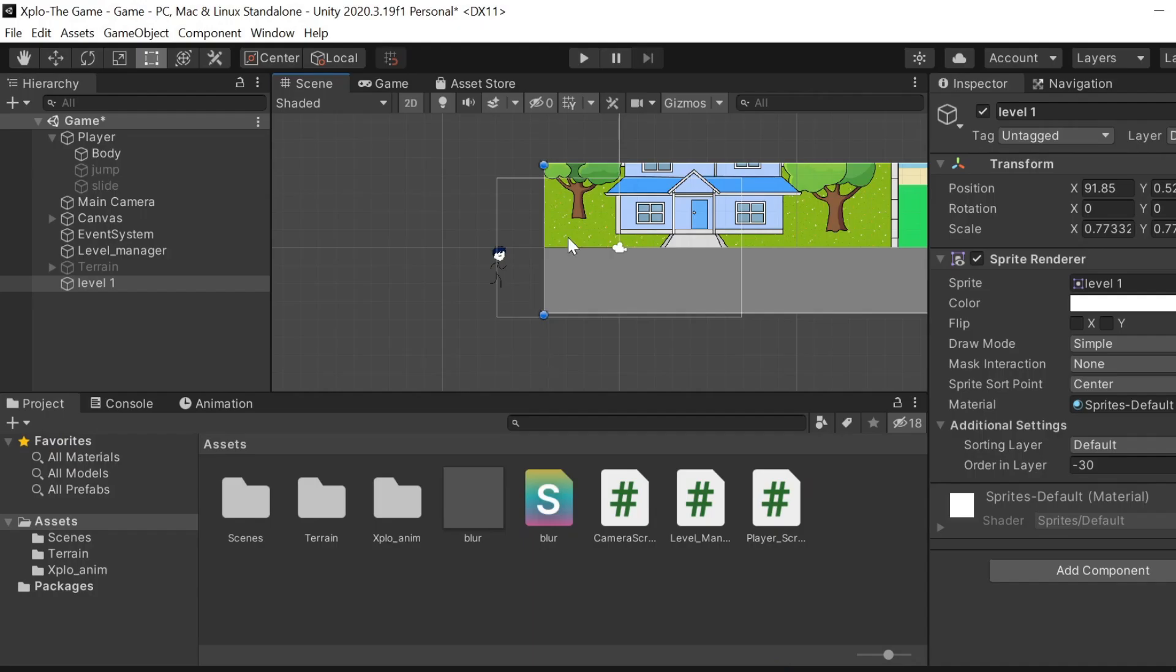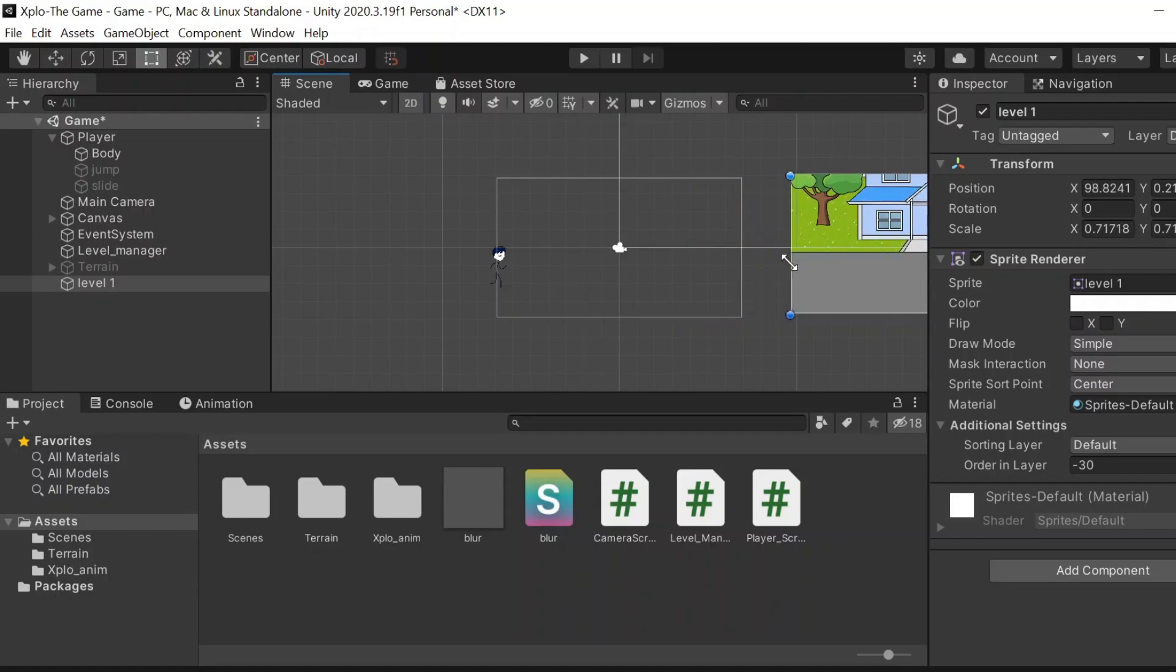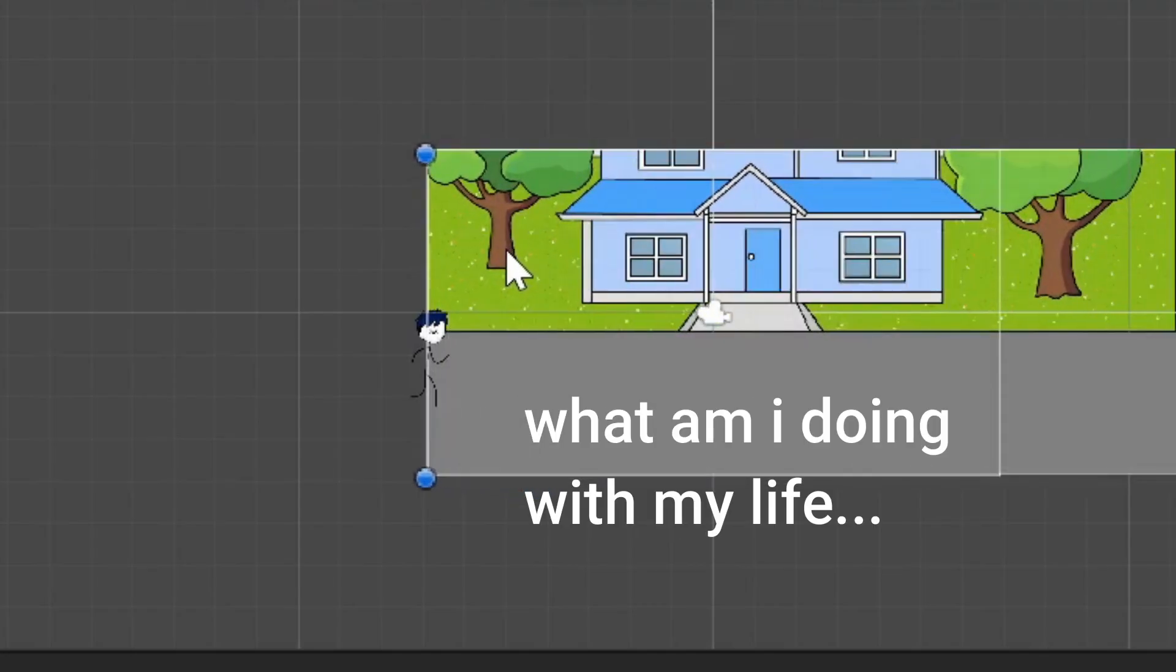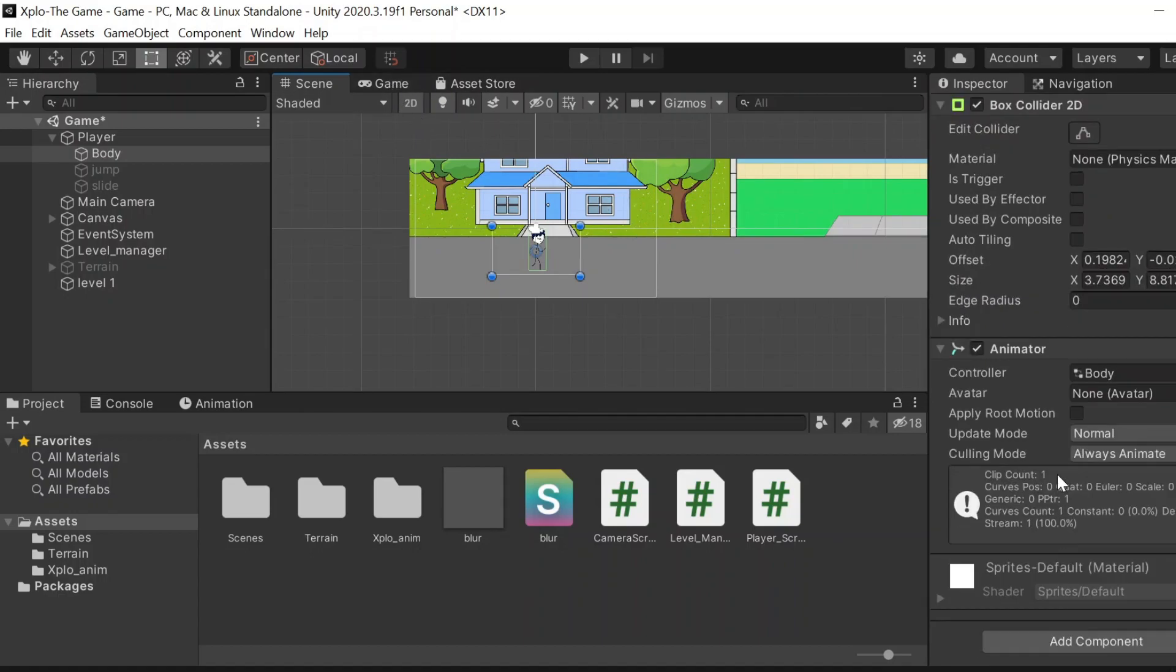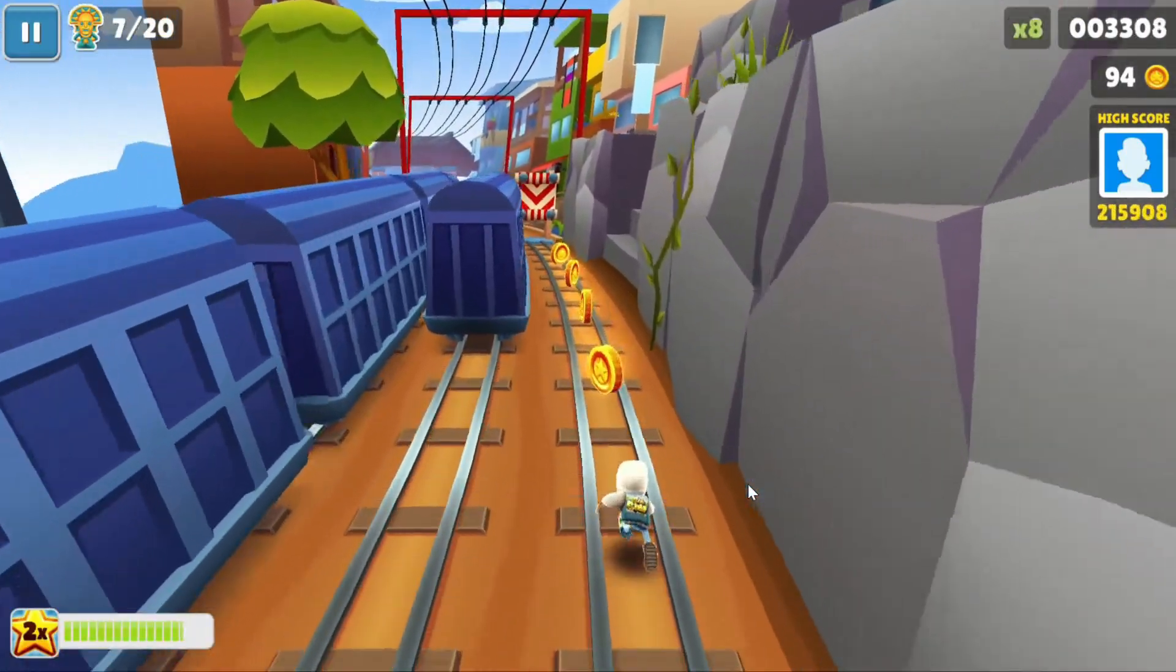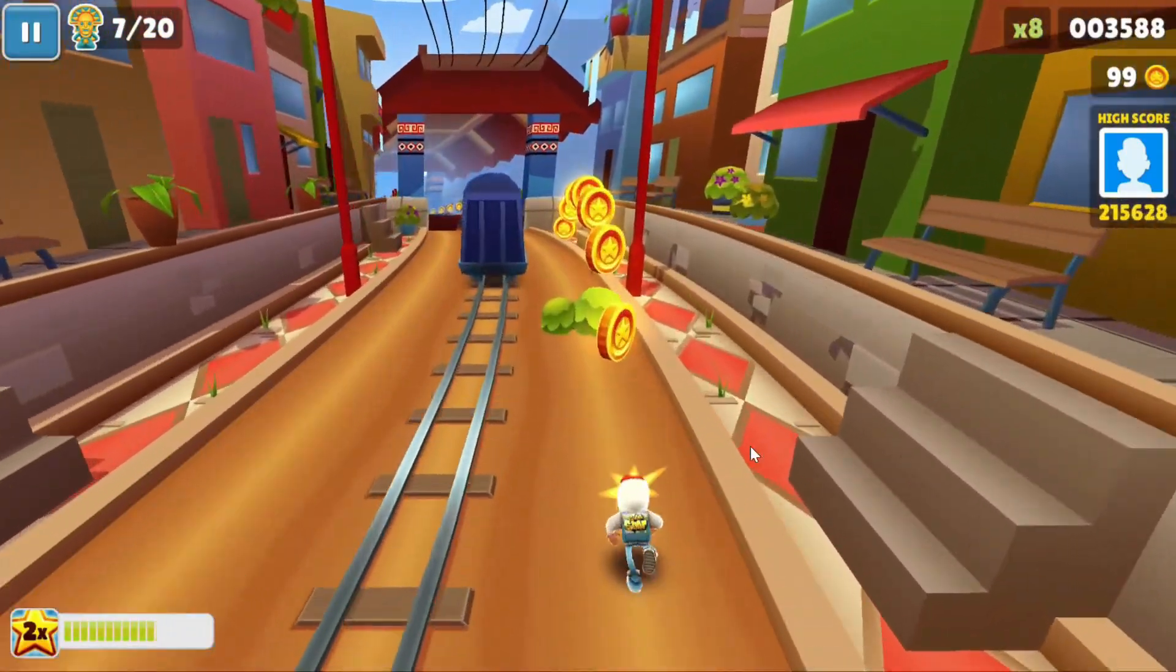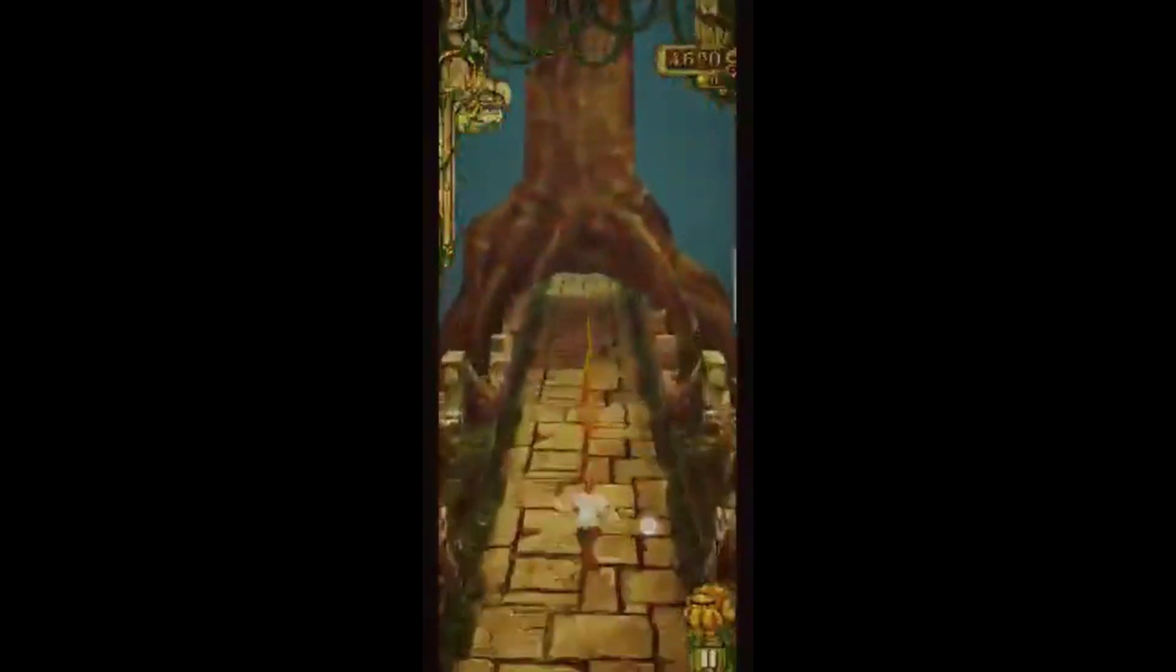The jumping obstacle has been created. Now we need an obstacle that xplo can slide under. What is an obstacle that can make you slide? In Subway Surfers there's a sign board that makes you slide. In Temple Run there's a tree branch. What will we add?